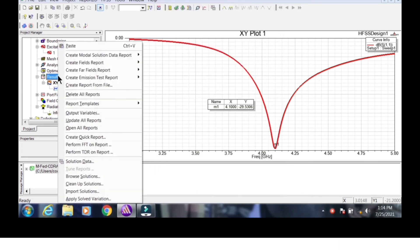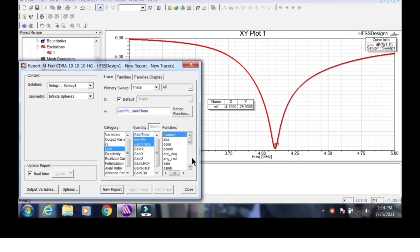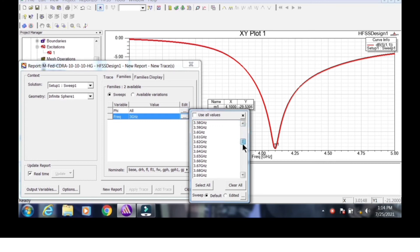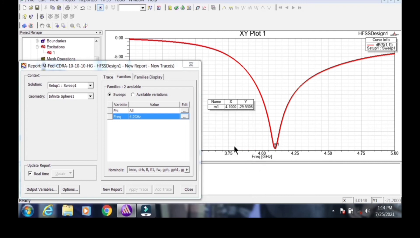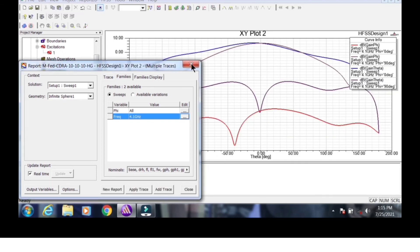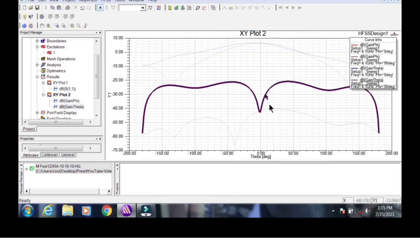Now go to Results, select the far-field setup, and choose gain for both theta and phi components in dB. Set the frequency to 4.1 GHz and plot the E-plane and H-plane radiation characteristics. You can see the E-plane and H-plane combined radiation patterns — the simulation is computing and displaying the data.